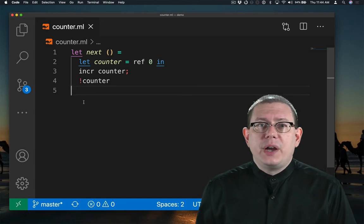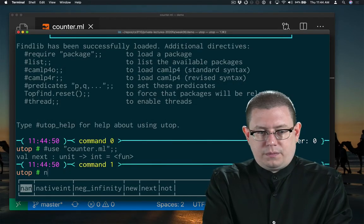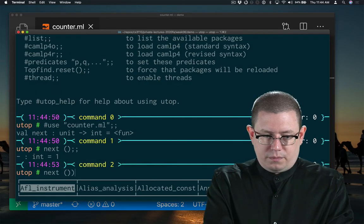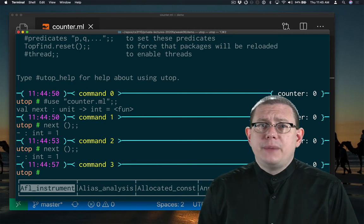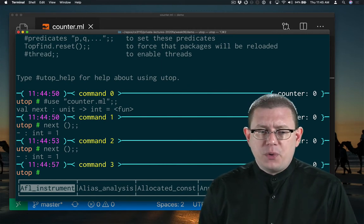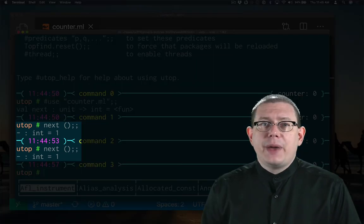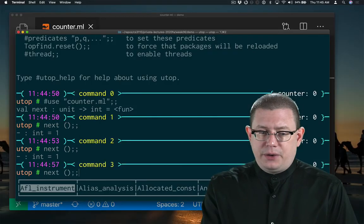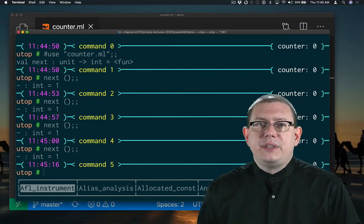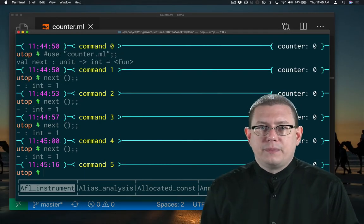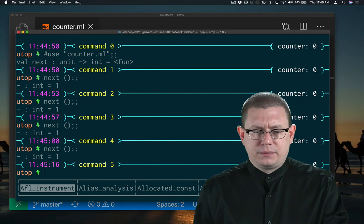What happens when I try to run this code? Oops, it looks like my implementation of next is broken. Every time I call next, it's returning the same value. It's no longer counting up for me. What's going on here?